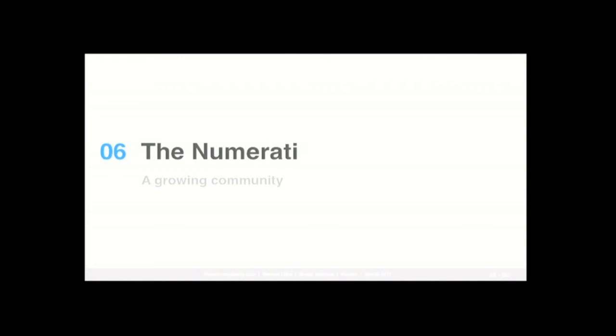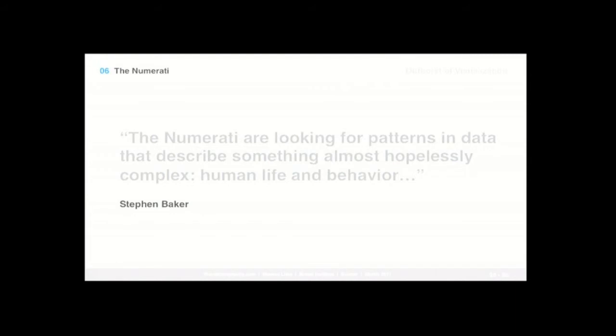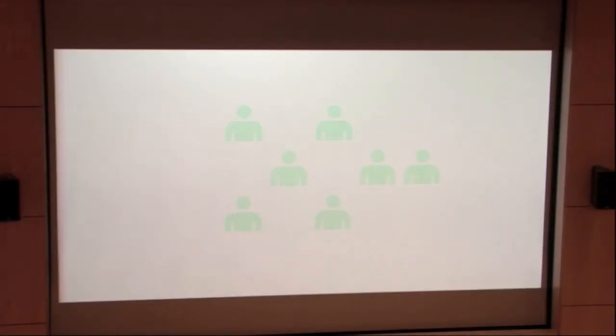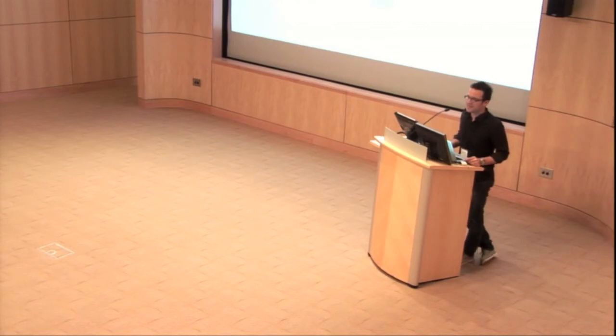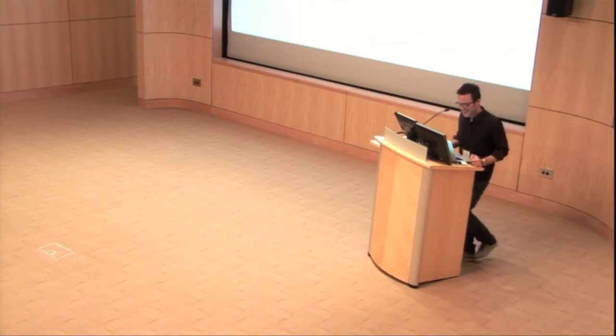So the sixth and final reason is really a consequence of all those previous reasons. It's really that because of all those reasons that we just exposed before, there's this growth of our community itself, which some people call the numerati. Actually, Stephen Baker calls this community the numerati. And in the book by the same name, Stephen Baker says the numerati are looking for patterns in data that describe something almost hopelessly complex, human life and behavior. So again, if we go back a few years, we were just a few, right? Ten years, we were just a few scientists closeted in a room somewhere, trying to really wrack our brains and trying to visualize different datasets. But this community has been growing at an outstanding pace. So as a numerati myself, I've been primarily interested and passionate about network visualization and really captivated by the power of networks.